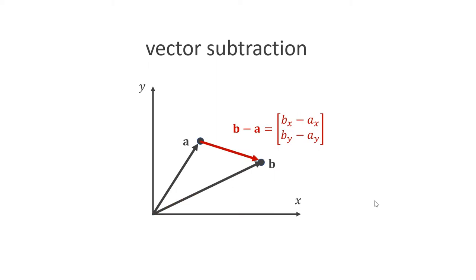Another important operation is vector subtraction. Again, we simply perform the subtraction on both components. An important use case is to compute a vector that points from a point A to a point B. To compute this vector, we simply subtract A from B.